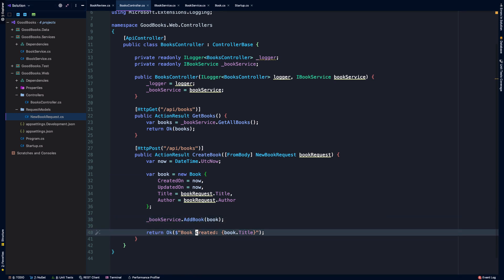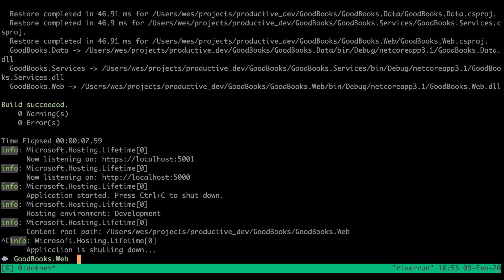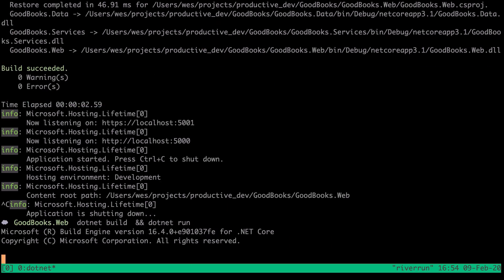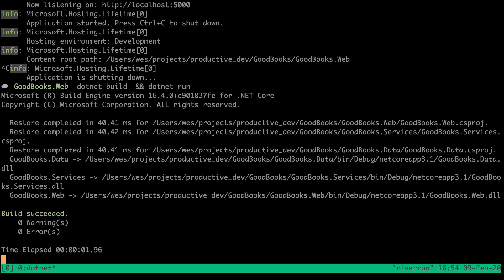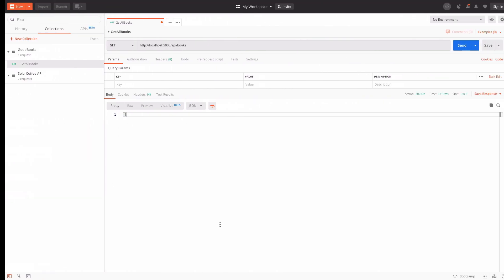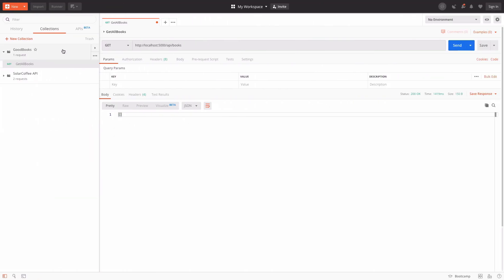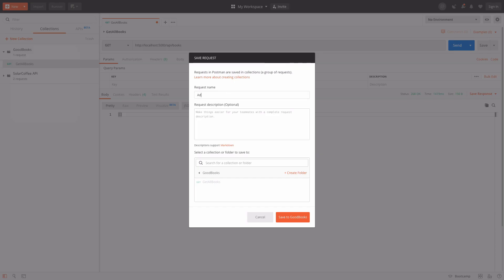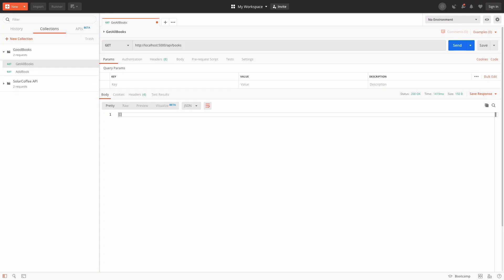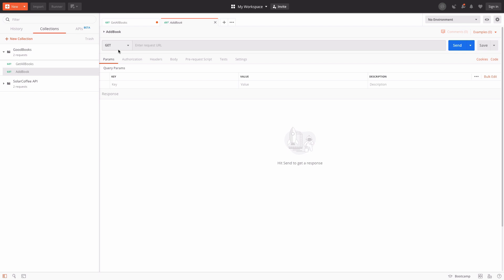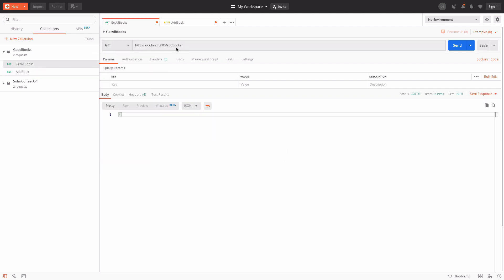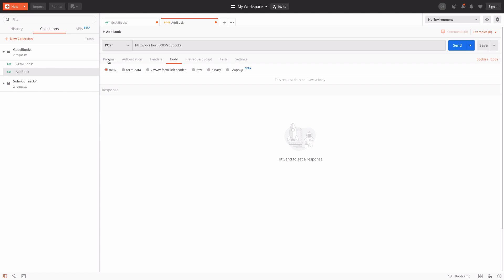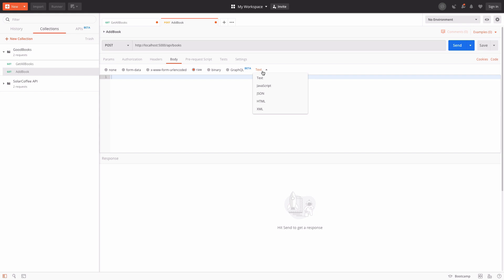So now that we have this, let's go ahead and stop and then I'll run dotnet build and dotnet run again. Everything looks good. So let's head back into Postman, and what I'm going to do is make a new request. It's going to be Add Book. Instead of a GET request, it's going to be a POST request. We're going to use the same endpoint as we did when we got all books, except that of course this is a POST request now.